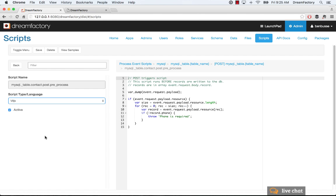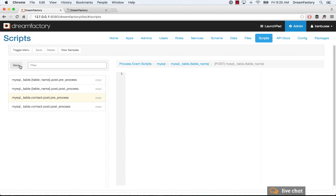And it will be there, and it will run whenever this event occurs. So that's an example of a pre-process.